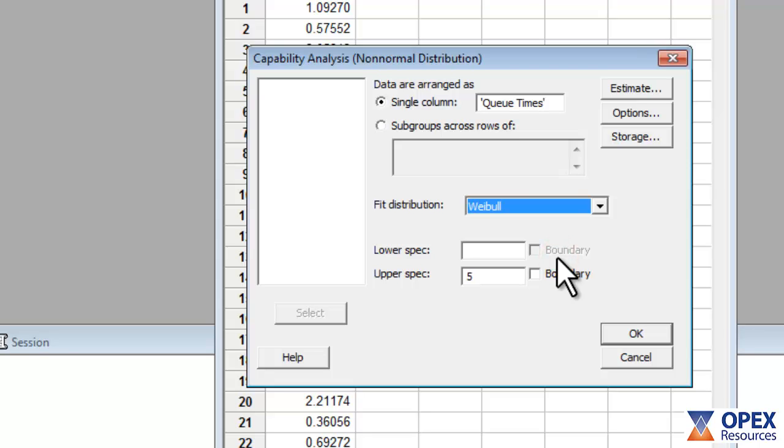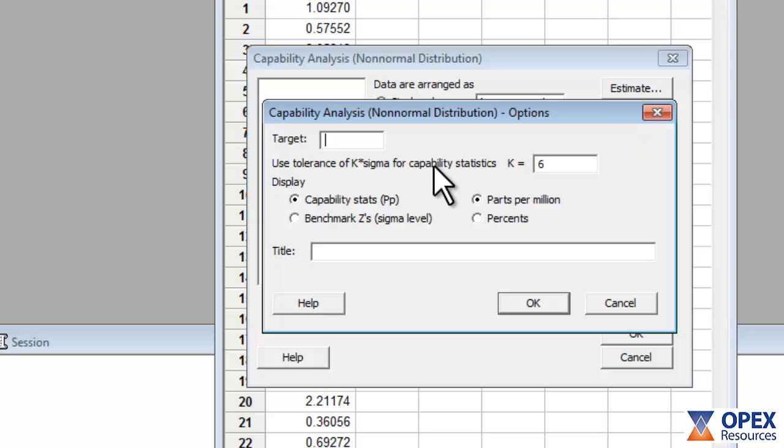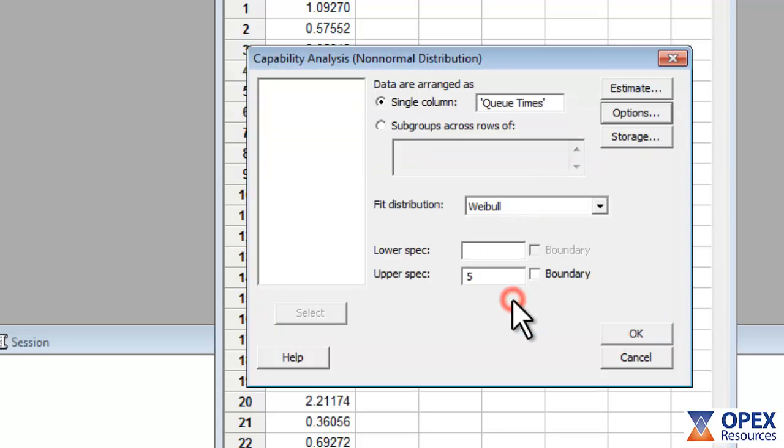Minitab provides several useful options for capability metrics, but in this example, we are leaving these option settings at their default levels, using Parts Per Million and Capability Stats. Click both OK boxes to complete the capability analysis.